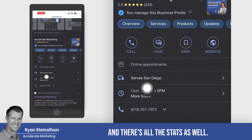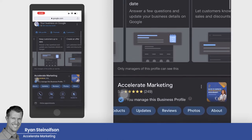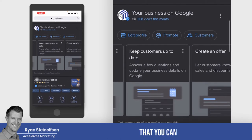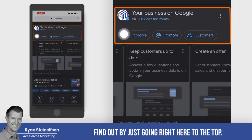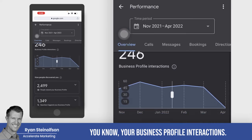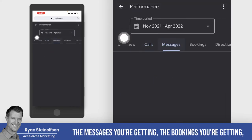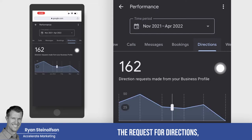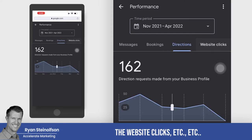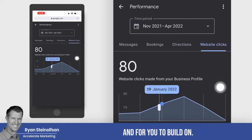People can go to your website, and there are all the stats as well. You can see there are really some amazing statistics you can find out by just going right here to the top. You can actually see your business profile interactions, how many people discovered you, the calls, the number of calls you're getting, the messages you're getting, the bookings you're getting, the request for directions, the website clicks, et cetera. This is all really good information for you to know and to build on.